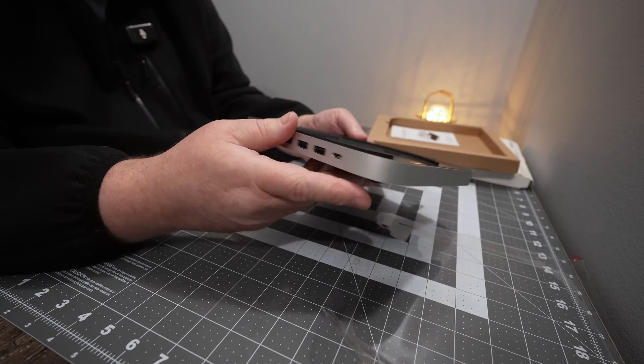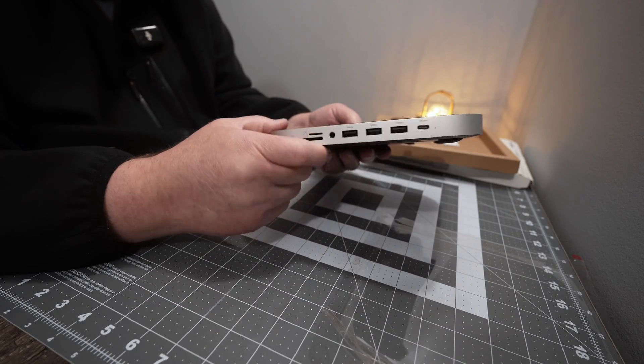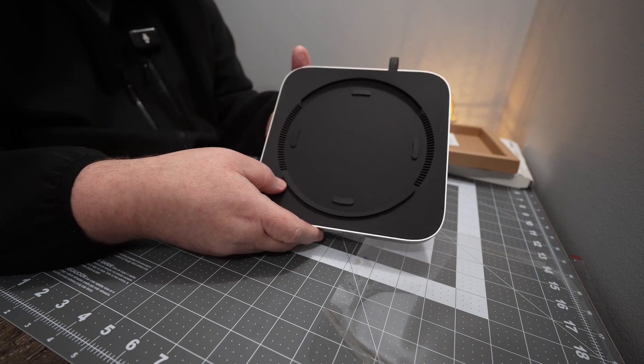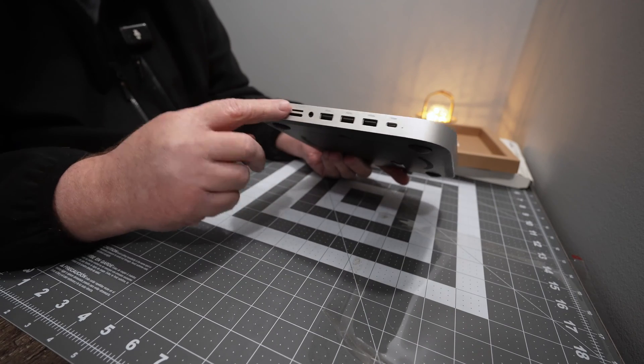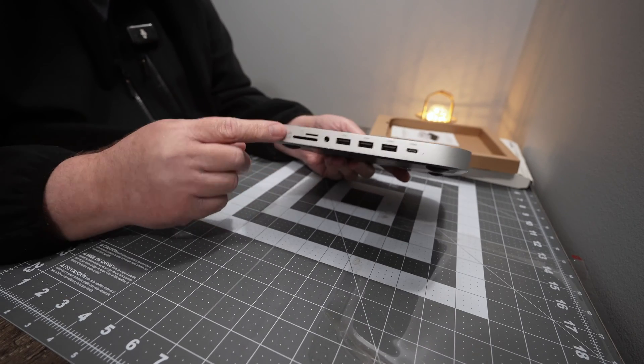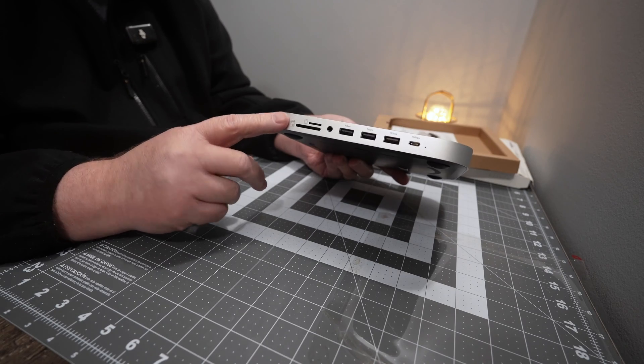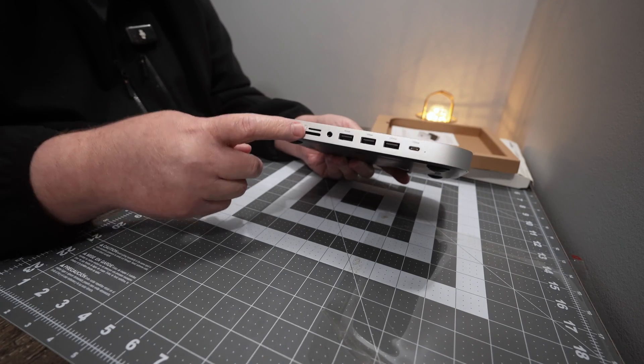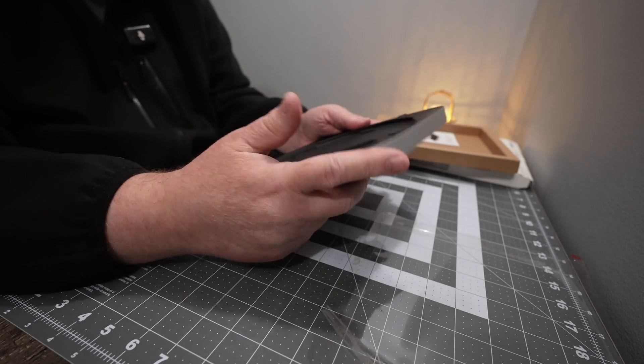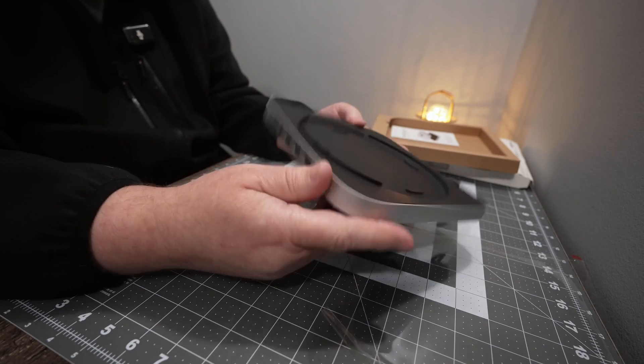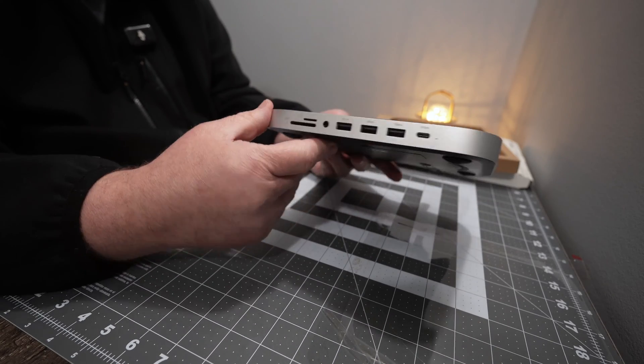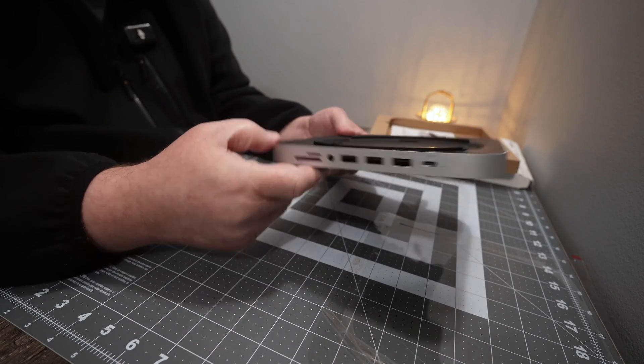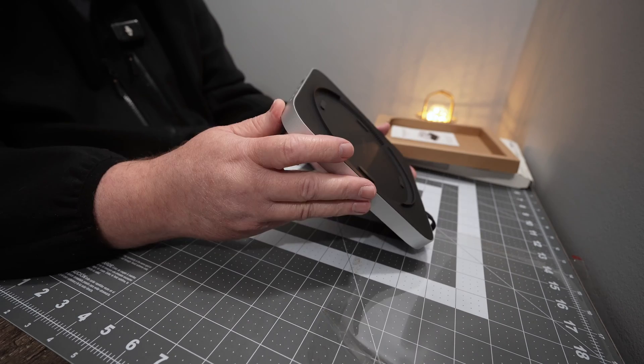One of the things in the other reviews that I watched on this was they don't really tell you what this material is made out of, if it's aluminum or if it's plastic. And I can confirm that it's aluminum. So I'm happy about that.